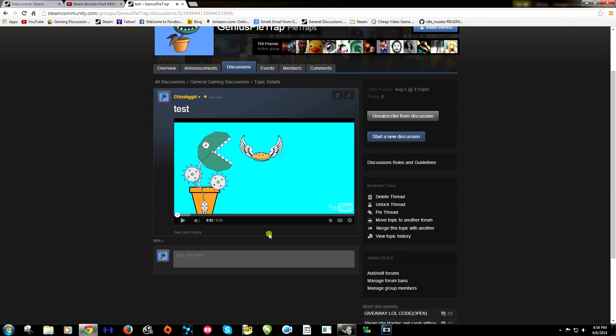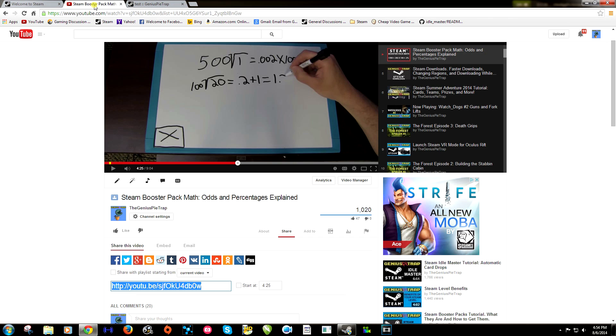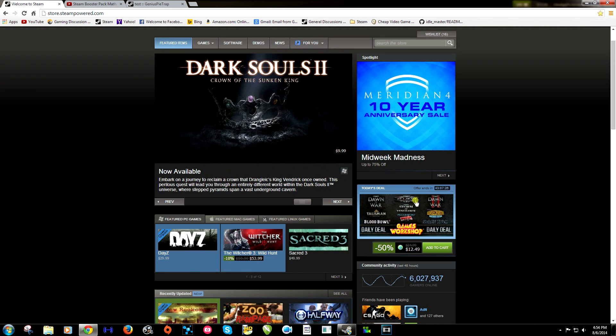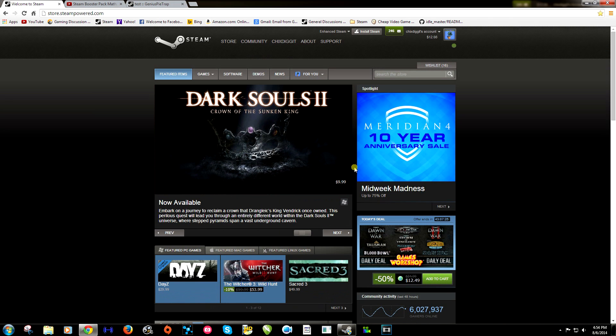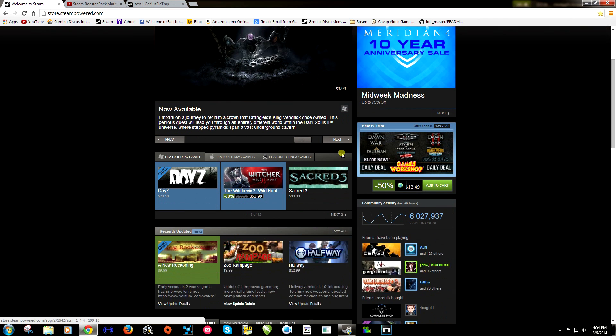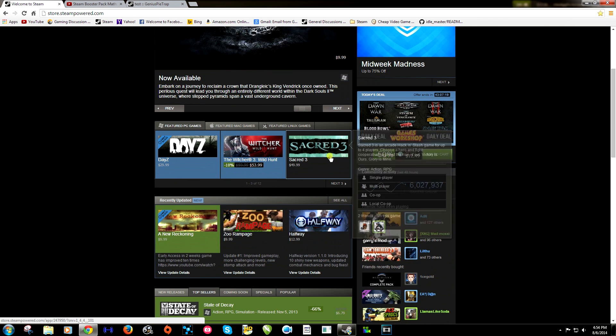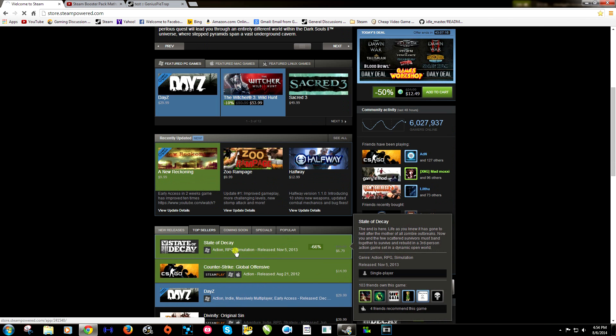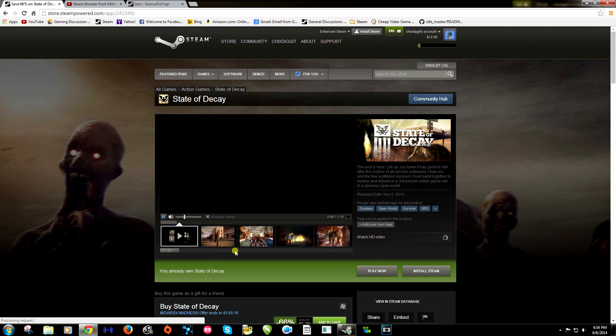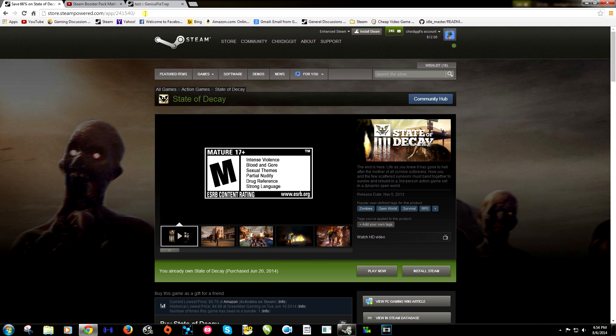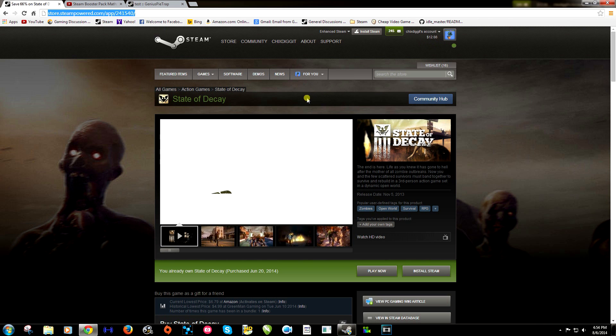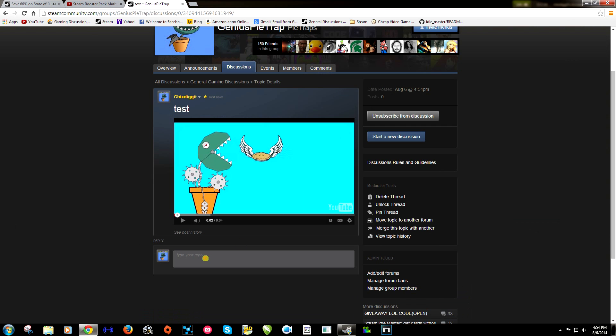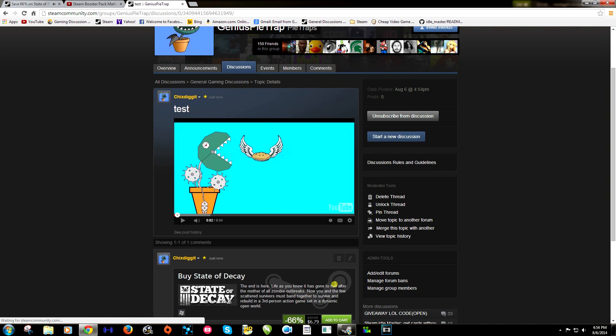Okay next, let's post a game. So if we go to the Steam store and find a game. Now this really works better if you use like Google Chrome or something like that instead of the executable. But it should work either way. Say we want to talk about State of Decay. We go to the store page of that game and we copy the link in the browser location. We'll go back here. We'll paste it there. Post comment.